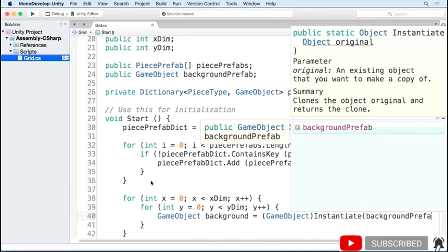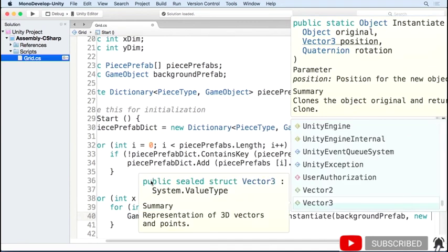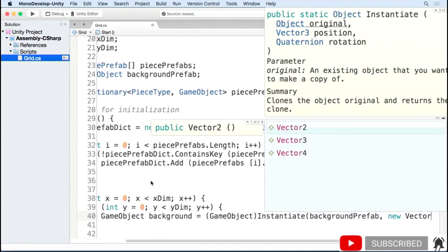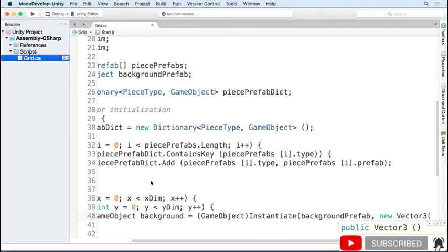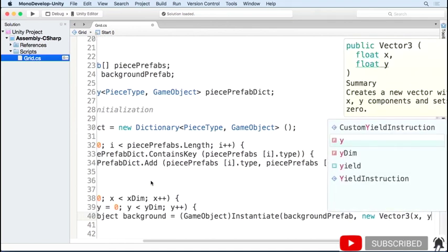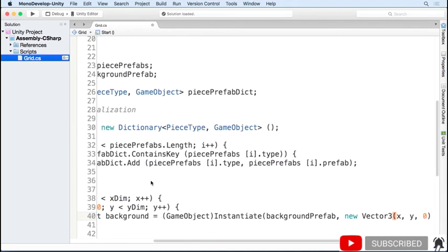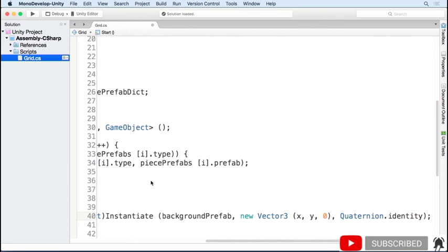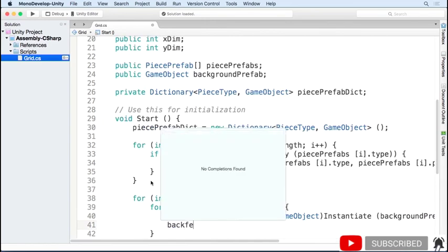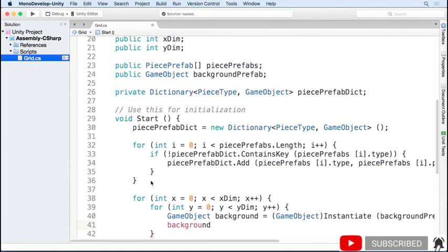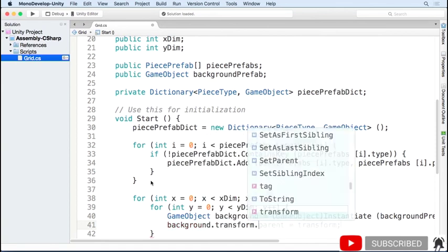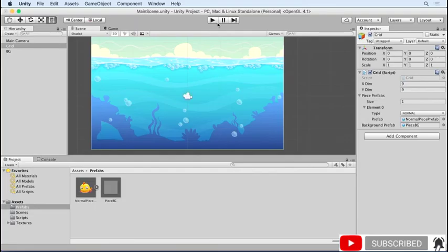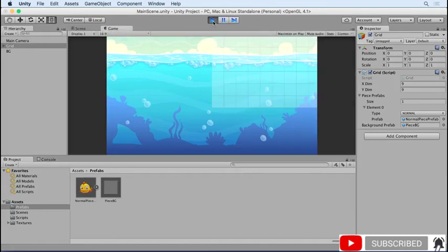For each cell of the grid, we instantiate our background prefab. We pass in the reference to our background prefab and then the position where we want the prefab to be instantiated — in this case, the X and Y values from our loop. Finally, we pass in the rotation; Quaternion.identity just means it's not rotated at all. And finally, we'll make this new background a child of our grid object. If you go to the editor and hit play, you can see that we have a background tile for each cell of the grid.